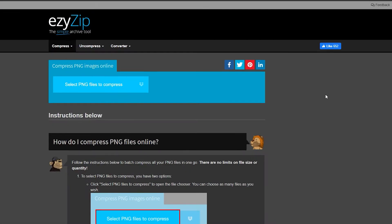Firstly, navigate your way to the Compressed PNG Images Online page on EasyZip. The link will be in the description.